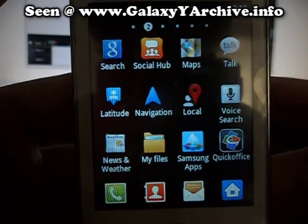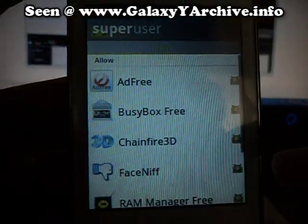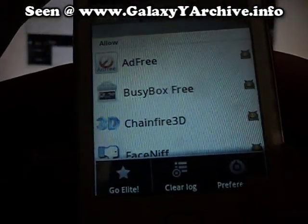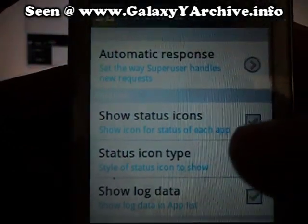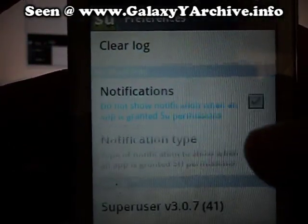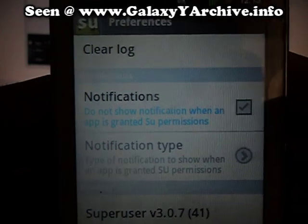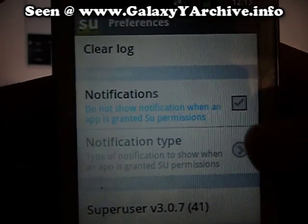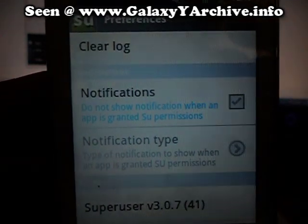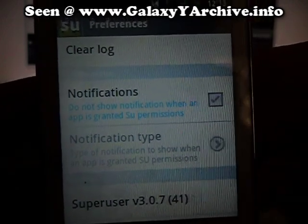Before installing, I suggest you open up SuperUser, go to preferences and untick this option here which shows notifications, because it will be very annoying. Be sure to have this unticked.